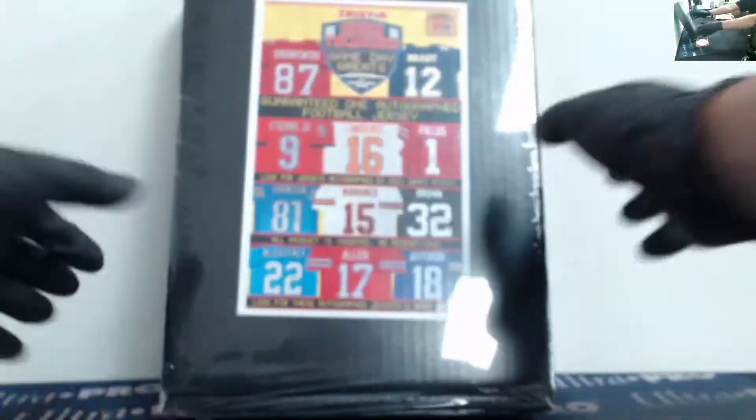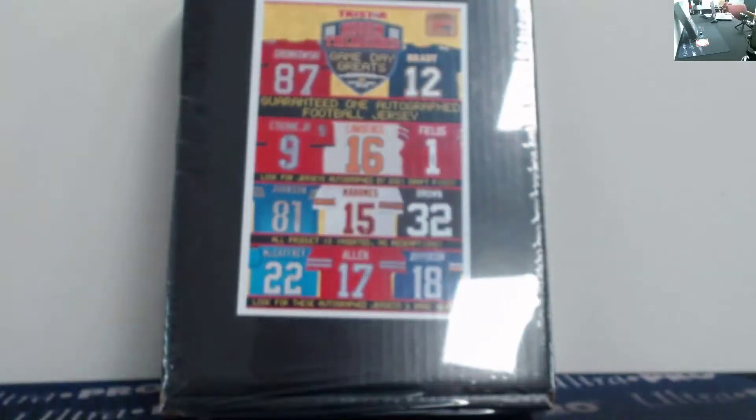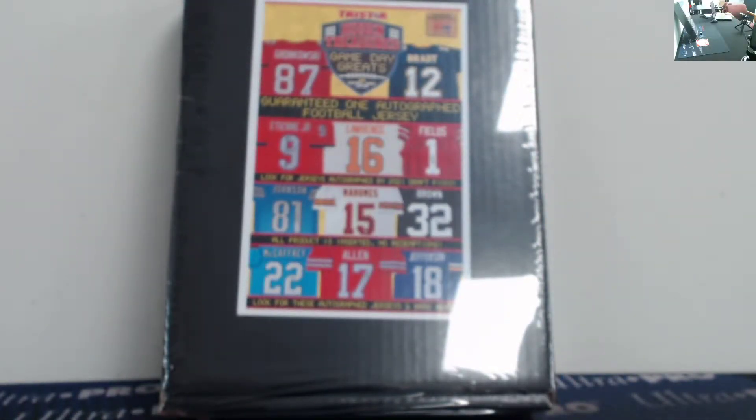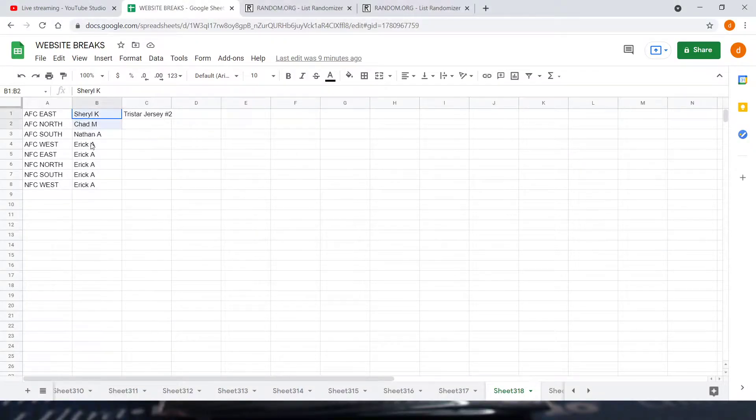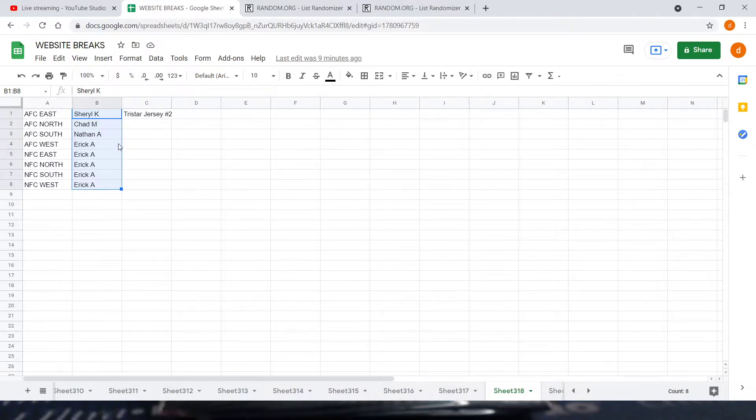So as soon as it was random divisions, there were eight spots. I'm going to pull up that list right now and run through those names. So here's our list: we got Shero K1, Chad M1, Nathan A1, and Eric A5.